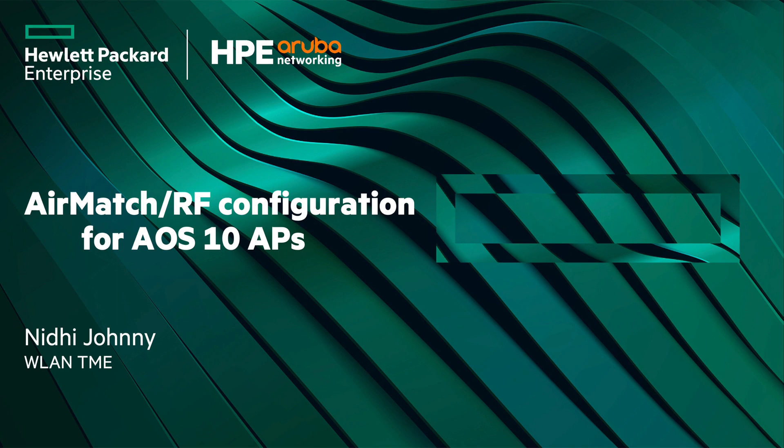If you are unfamiliar with AirMatch, then it is highly recommended to watch the previous video to understand its workflow and functionalities for AOS 10 architecture.